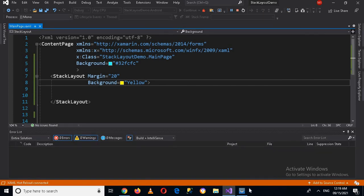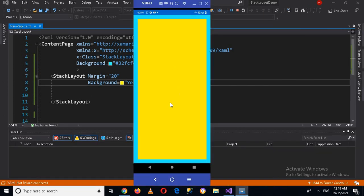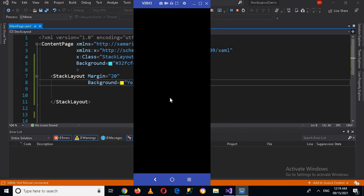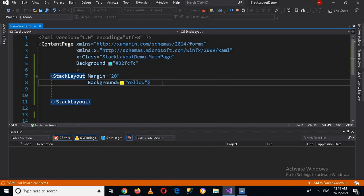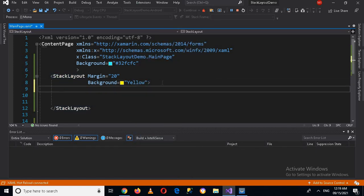Now the application is running on the device, and you can see this is a StackLayout. So the question arises: what is a StackLayout? A StackLayout organizes child views in a one-dimensional stack, either horizontally or vertically. By default, a StackLayout is oriented vertically.